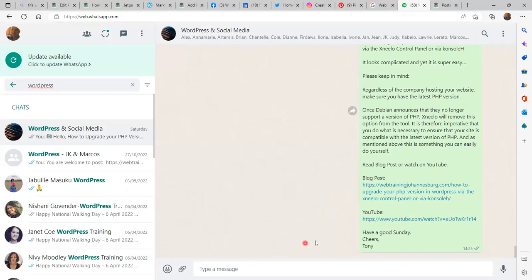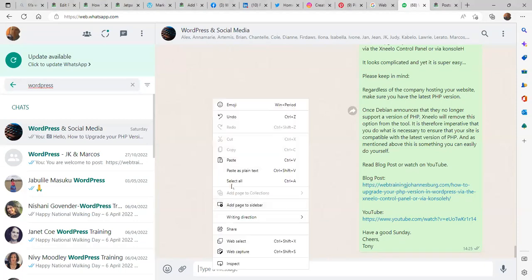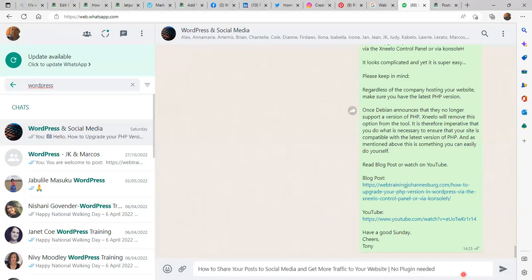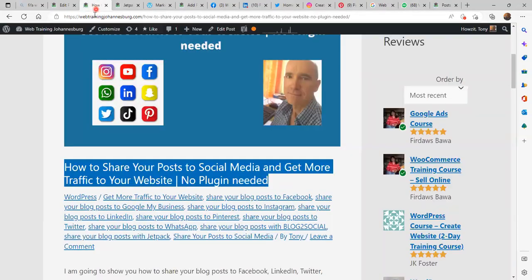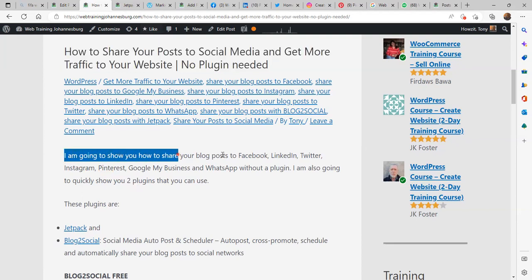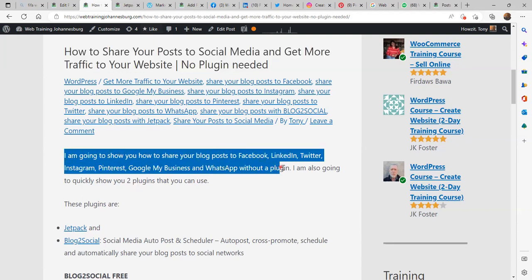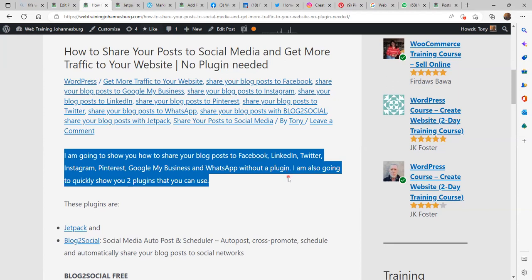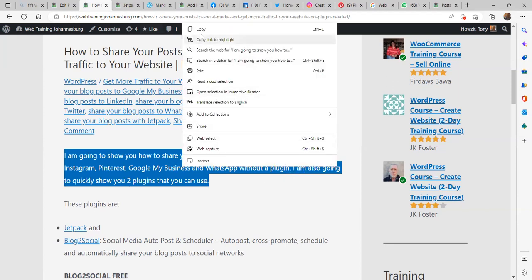On WhatsApp I am going to paste the title there. Now let's go back to the blog post. As far as content, I'd like to have a small intro, so I am going to copy this entire paragraph.